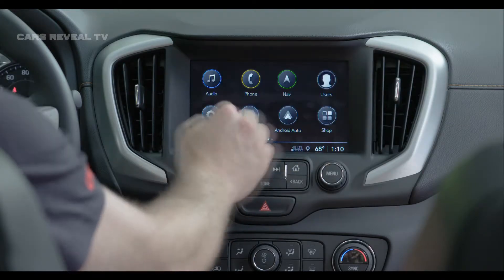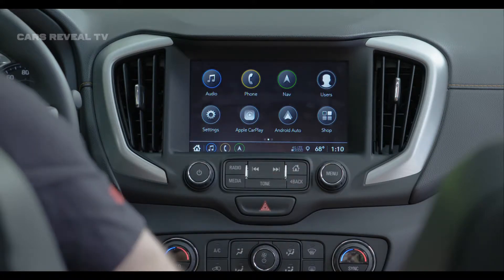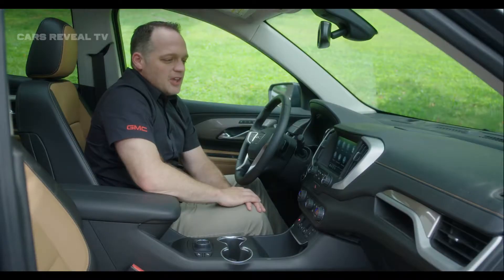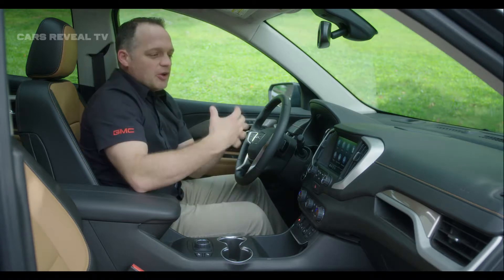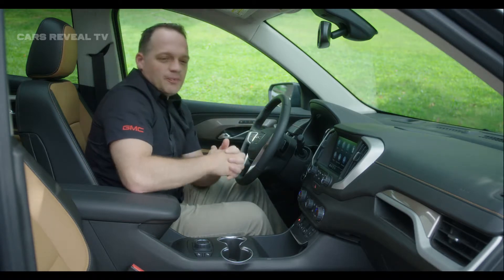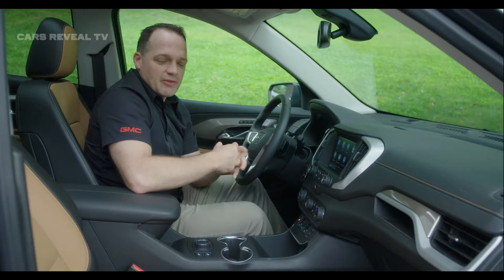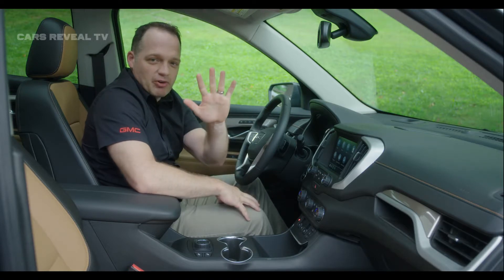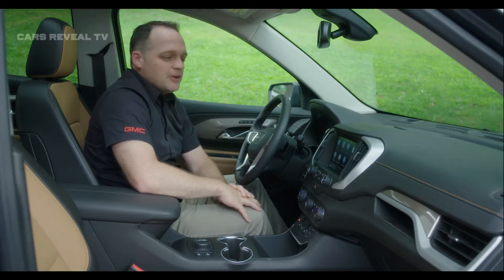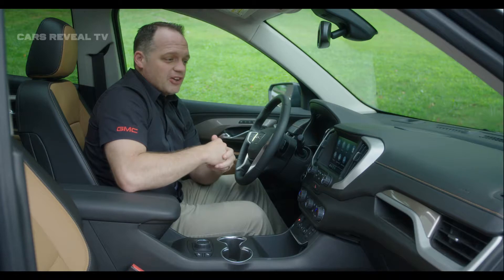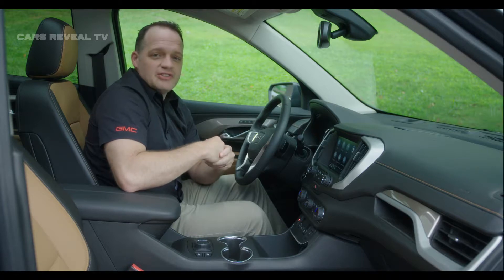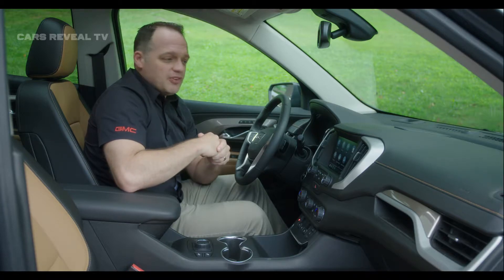Another really cool feature that we've introduced in the new infotainment system is the idea of user profiles. These user profiles can be loaded into the vehicle and they stay with the vehicle. You can have five user profiles stored in the vehicle, and another cool feature is that you can take those user profiles to another similarly equipped vehicle.